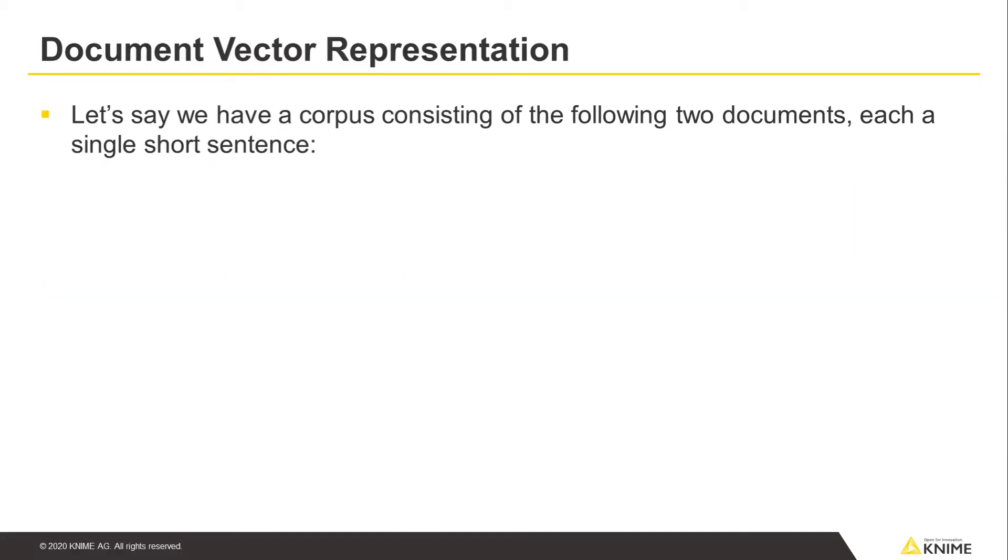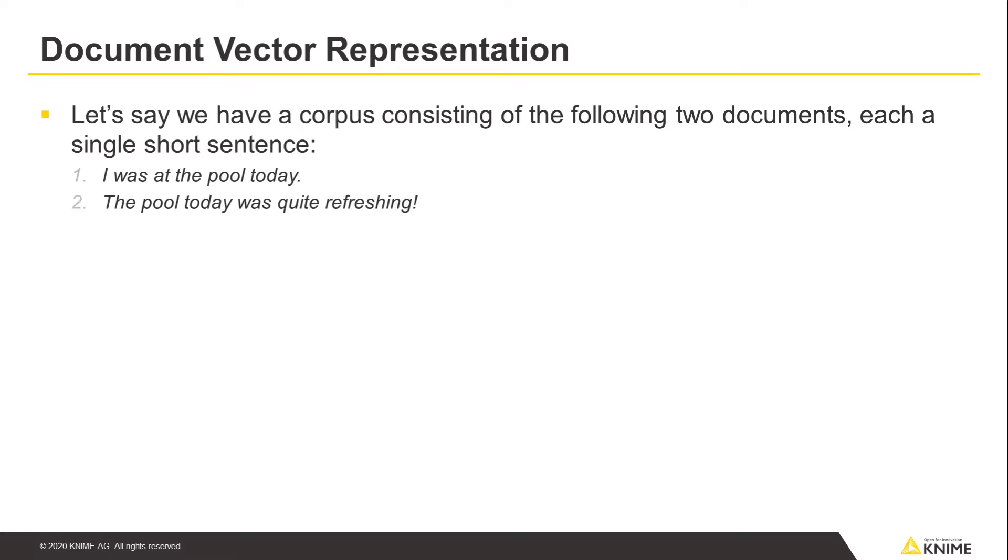Let's say we have a corpus consisting of the following two documents, each a single short sentence. 1. I was at the pool today. 2. The pool today was quite refreshing.